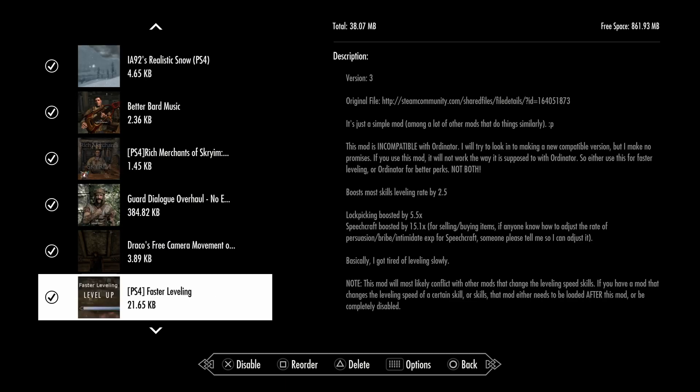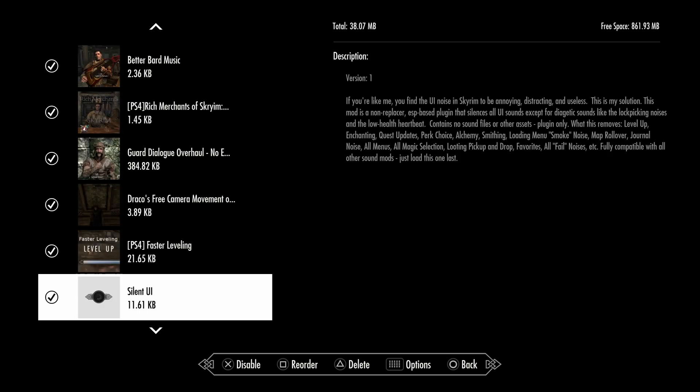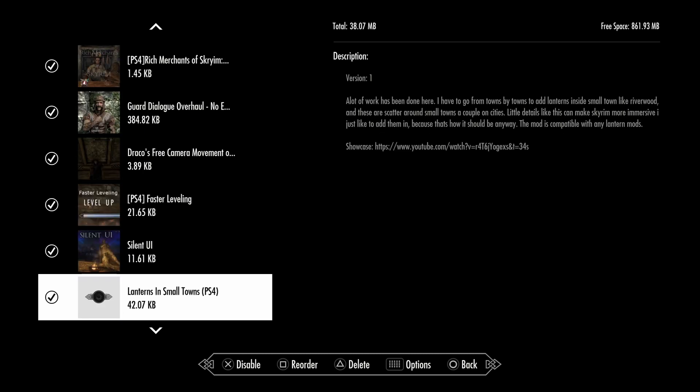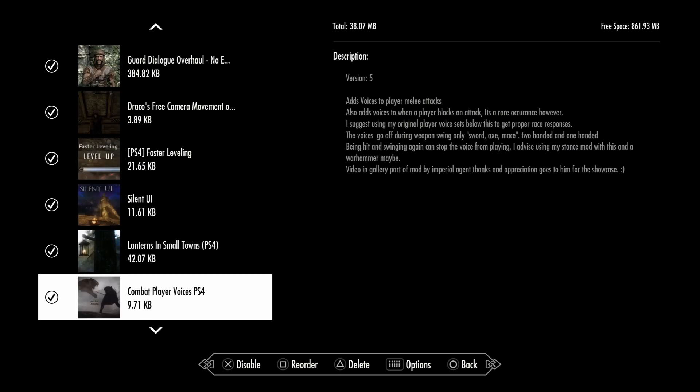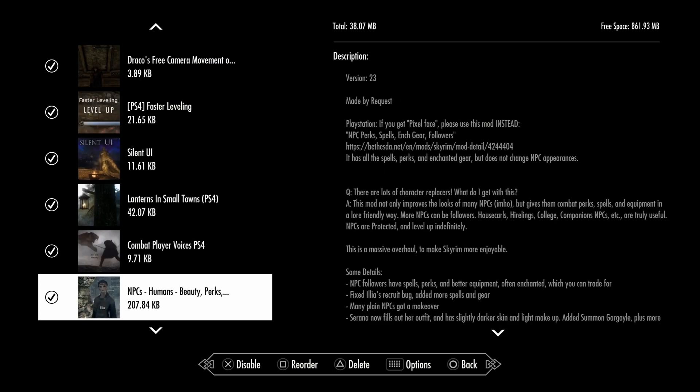Faster Leveling helps because leveling up can be so slow. This mod can actually help a ton. Silent UI makes Skyrim less annoying, distracting, and useless sometimes. Lanterns in Small Towns adds lanterns in small towns. Combat Player Voices means in combat when you hit enemies once or twice, your character will say like 'I will end your life,' 'you're no match for me,' 'die, damn you,' kind of like that.